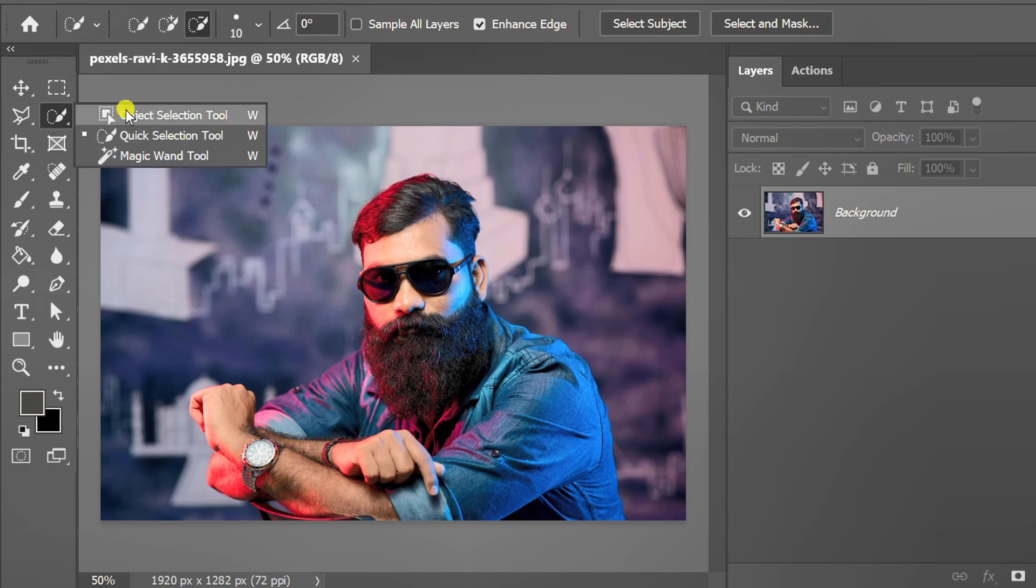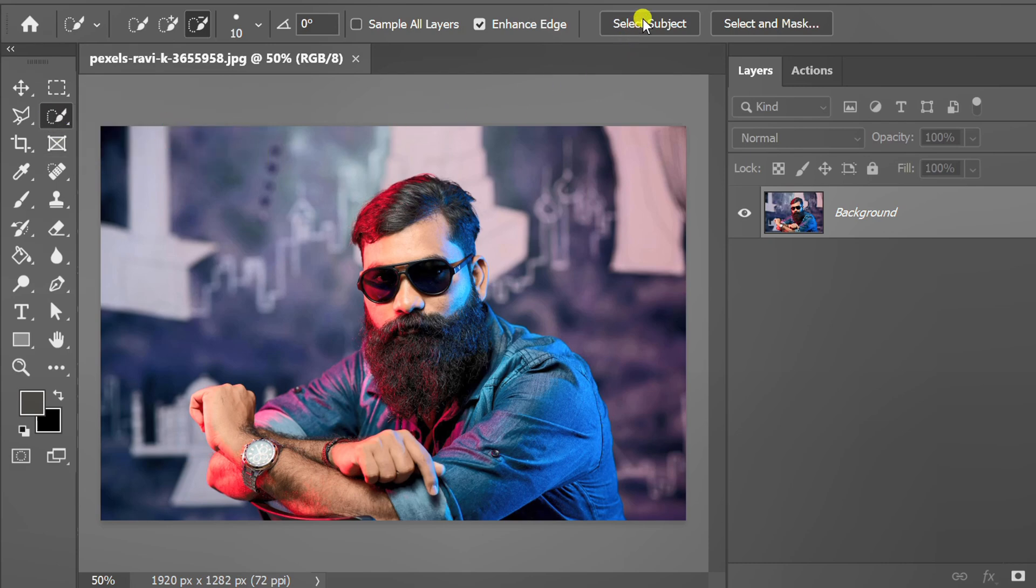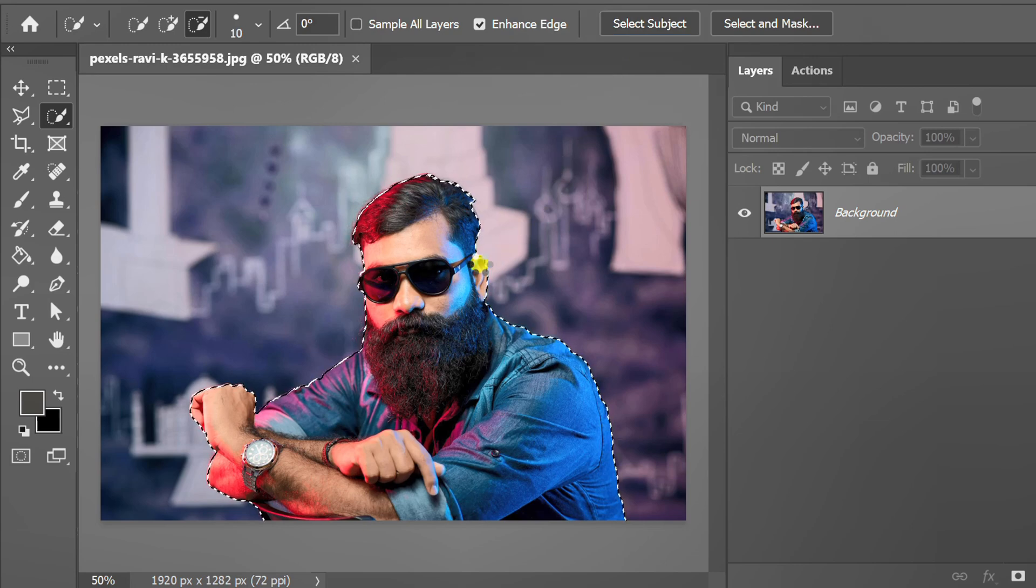Activate the quick selection tool, then click select subject. Press Ctrl+J to duplicate the layer.